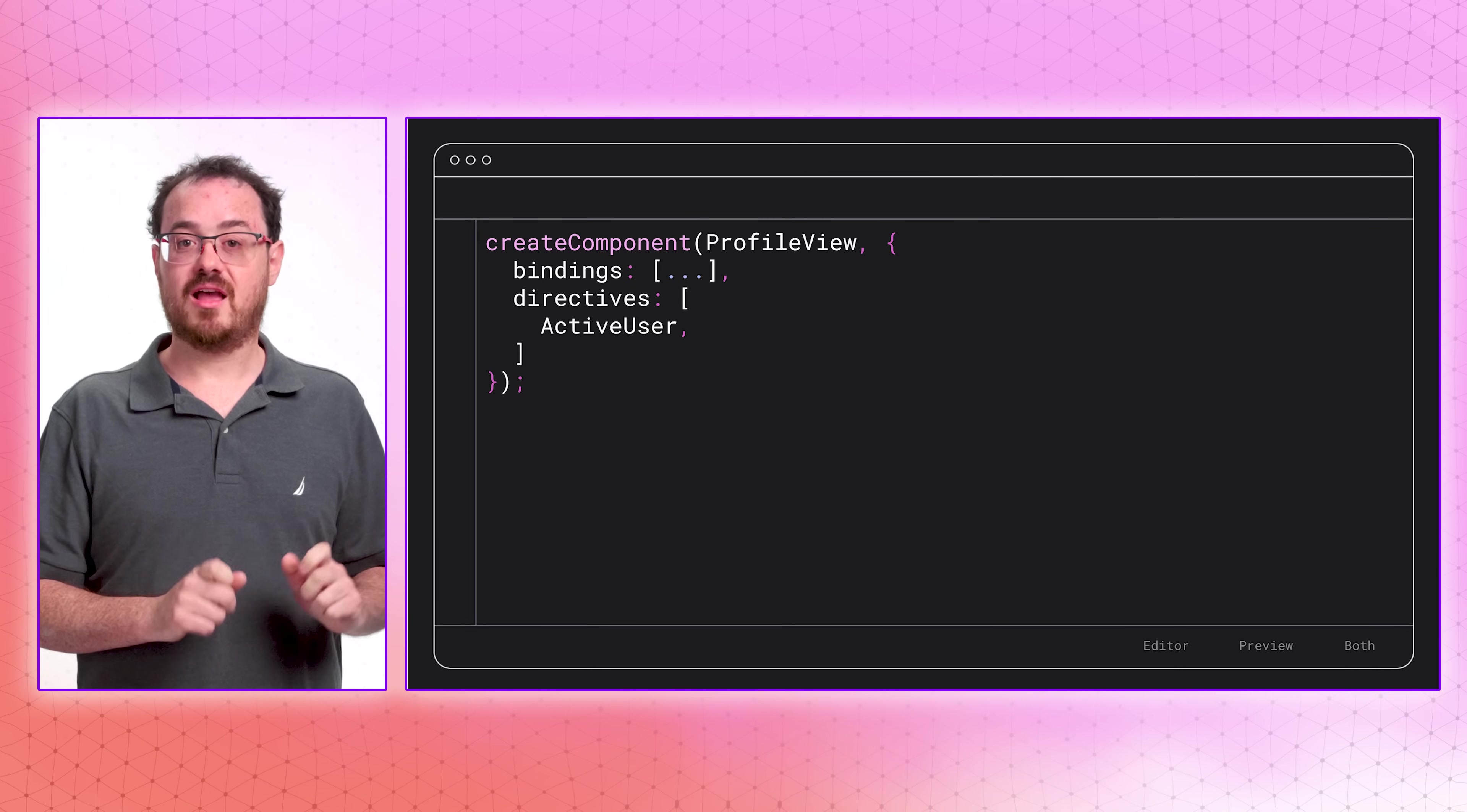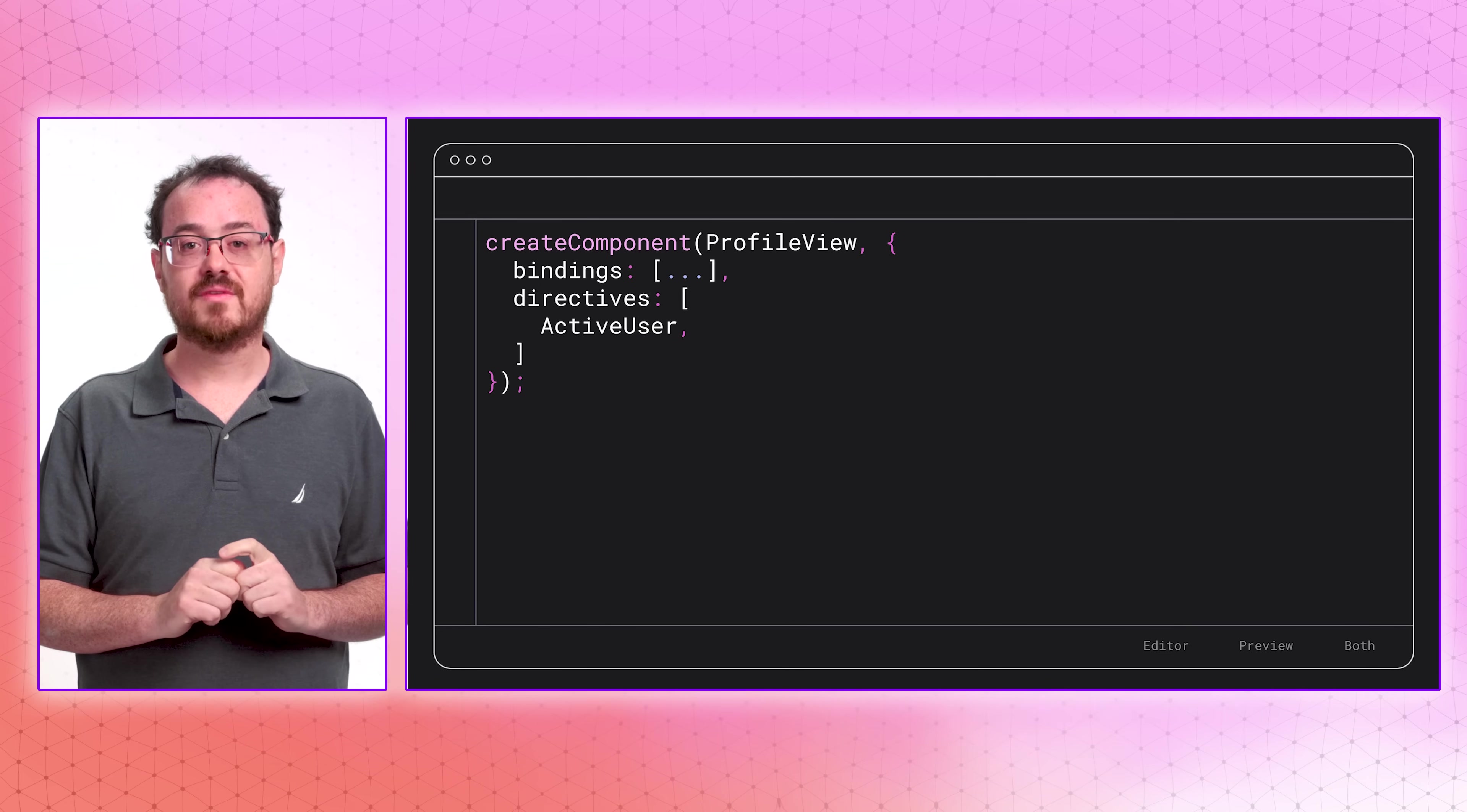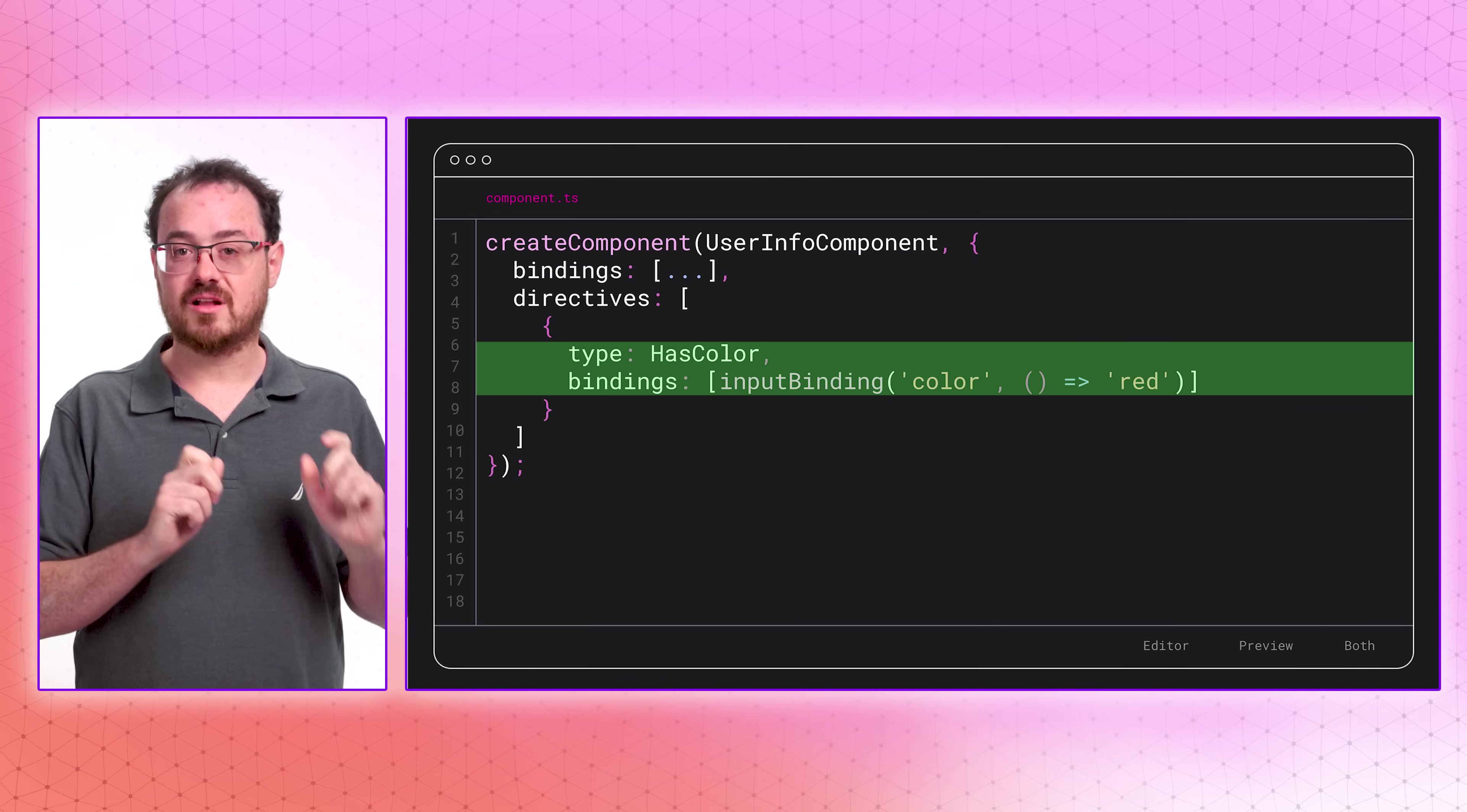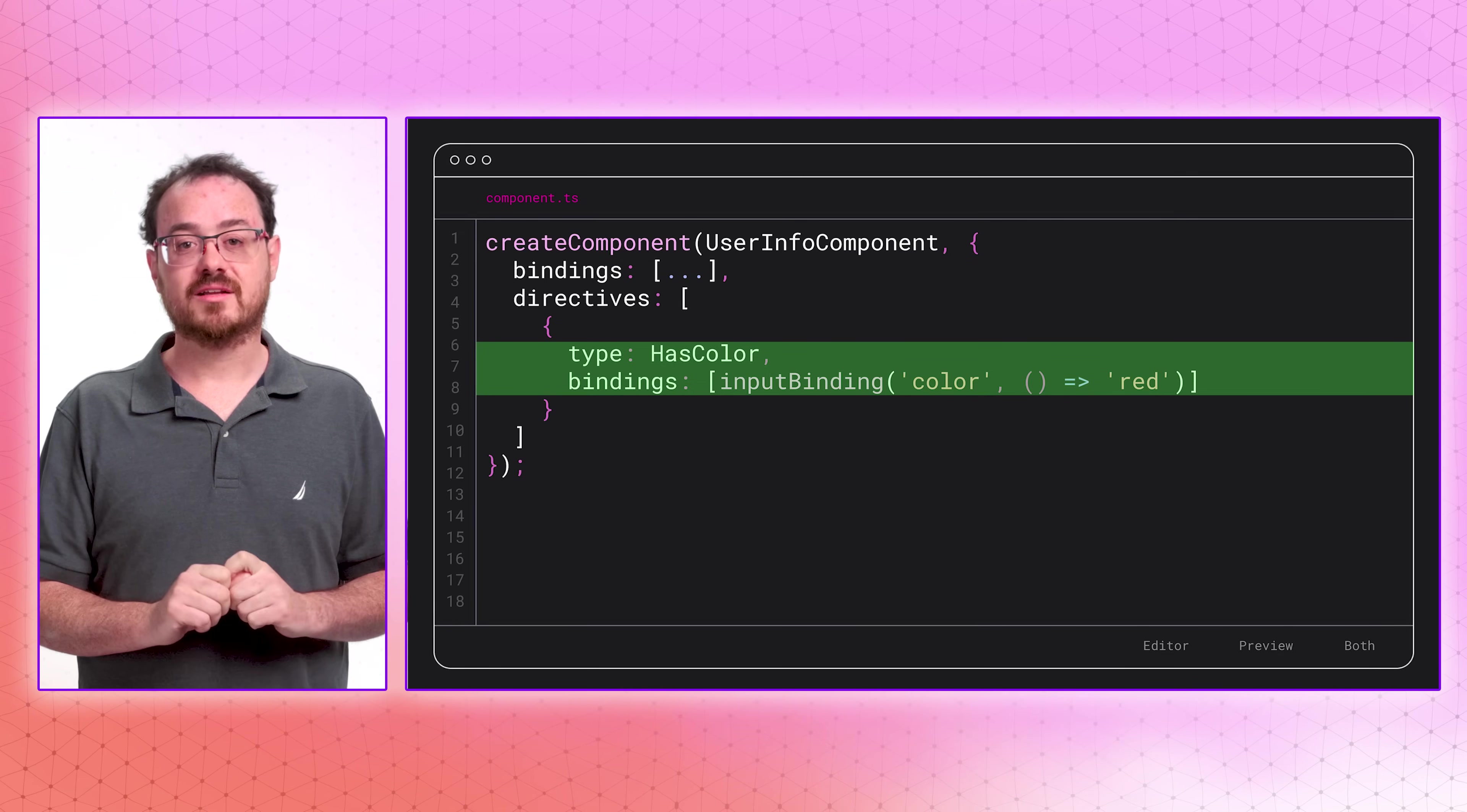Even better, the new API allows directives to be applied to a dynamically created component. For example, here we're able to apply the active user directive to the user info component. And if you need to bind to the directive's inputs and outputs, that's no problem. You can add bindings when you apply the directive using the same declarative API as with components. In the updated code, we can add the hasColor directive with an input binding.